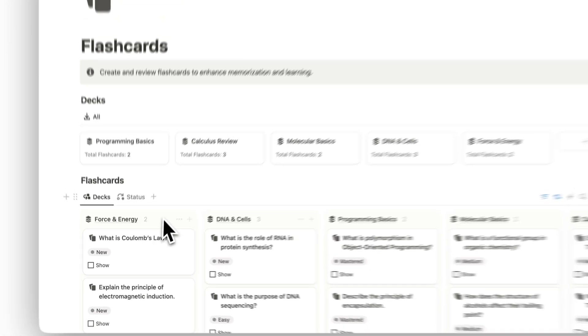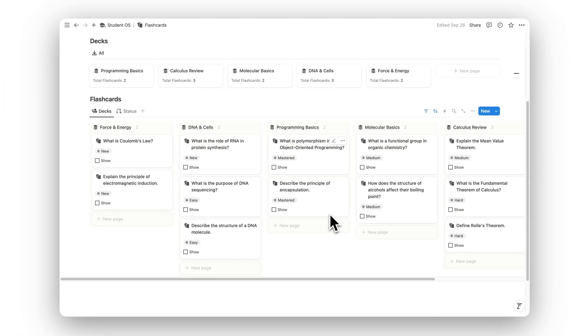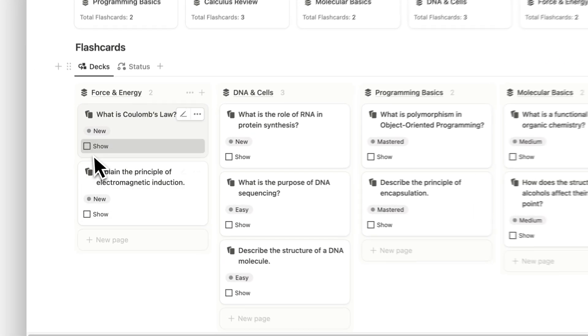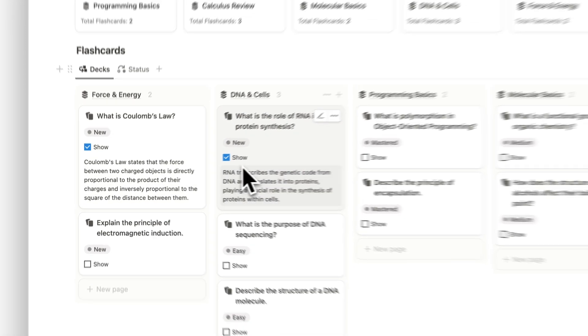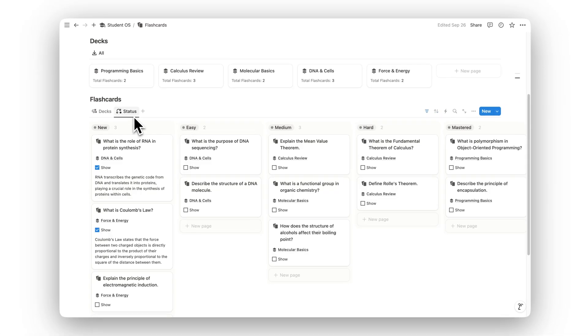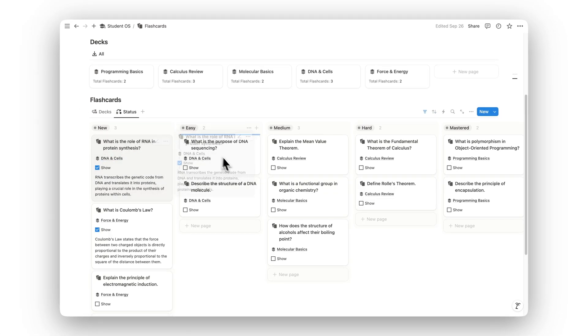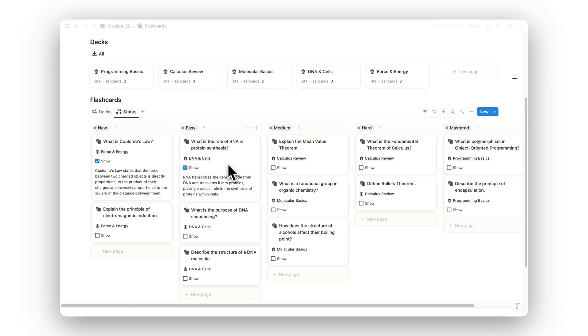Enhance your memorization and learning with the Flashcards folder. Create and review flashcards for quizzes and exams, making sure that important information sticks.